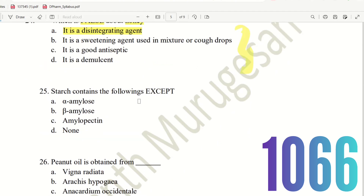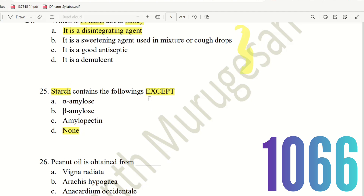Question 24: Starch contains the following except. The choices are: A) Alpha amylose, B) Beta amylose, C) Amylopectin, D) None. Starch contains alpha amylose, beta amylose, and amylopectin — so nothing is excluded. The right answer is option D — None.